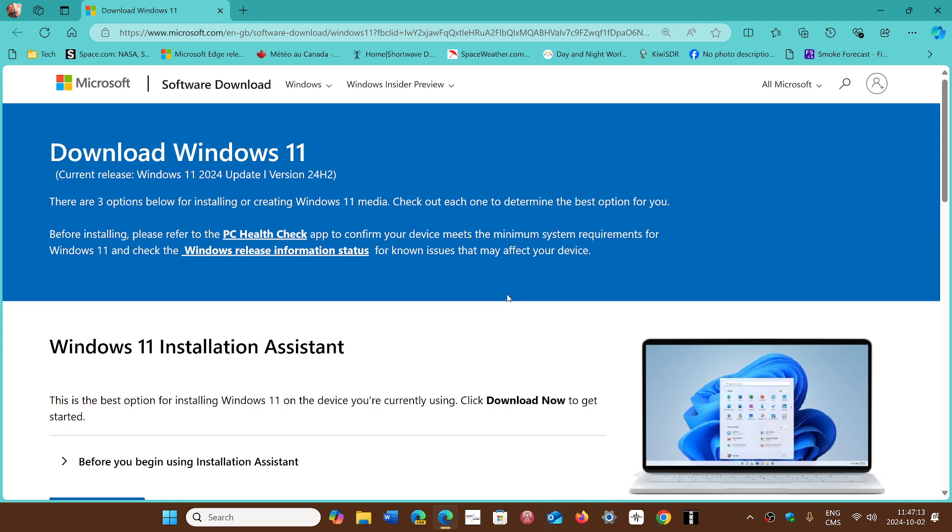You can use Rufus. It still works. Using Rufus on 24H2 to remove the minimum requirement check for TPM and all of that, it's just going to work and you'll be able to move on.